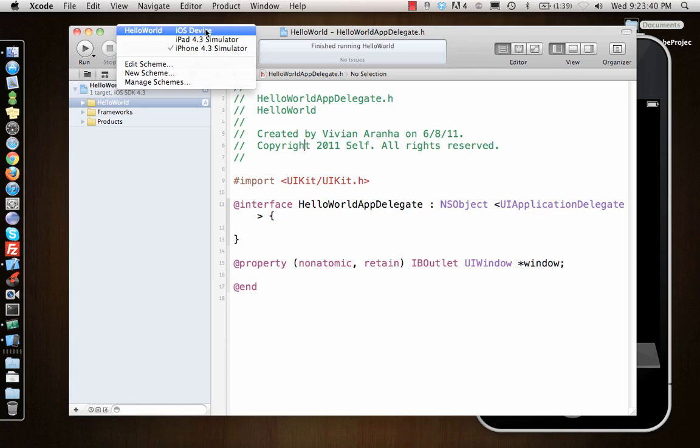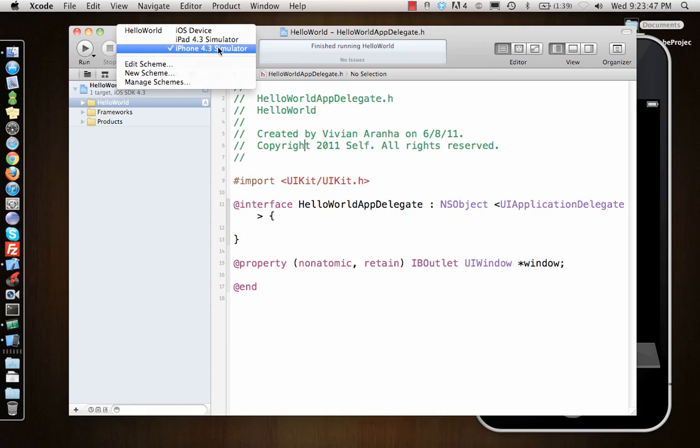If I have a device connected, it will show up here and I can run in a device, or I can run it in a simulator—iPad simulator, iPhone simulator. We'll look at these devices in a little while.